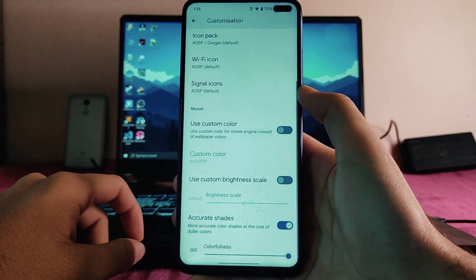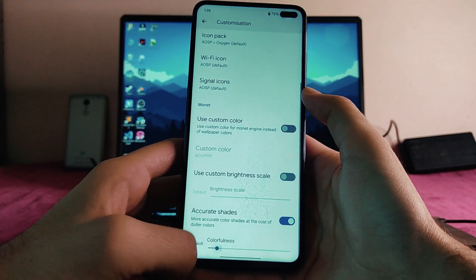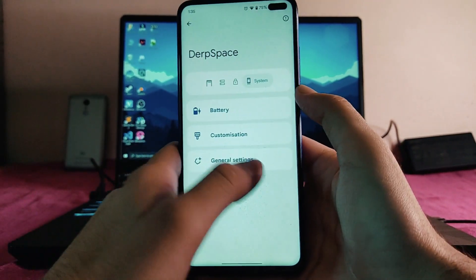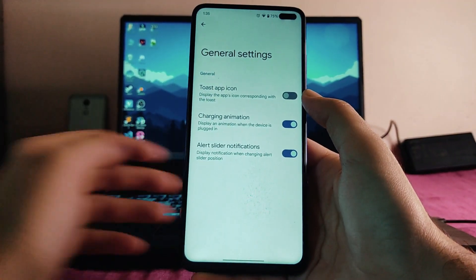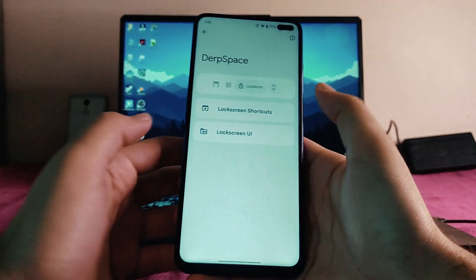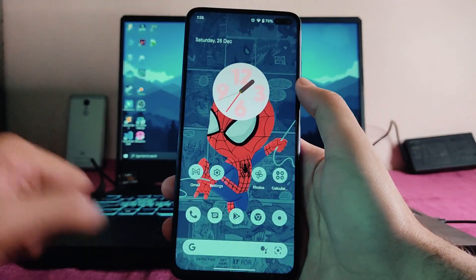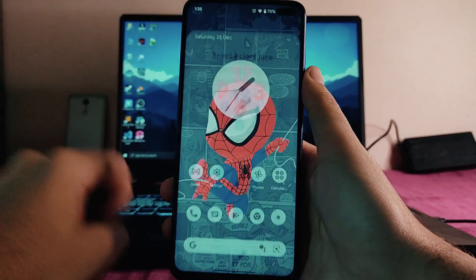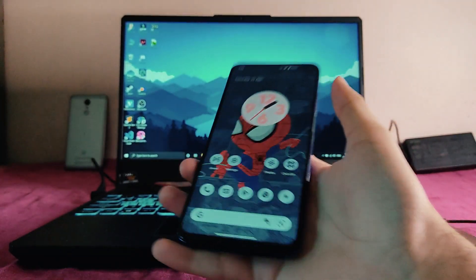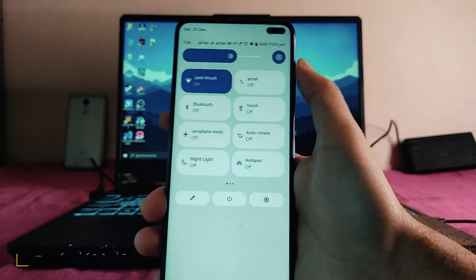The colorfulness adjusts according to the color of the wallpaper — increasing blue will intensify that color noticeably. Regarding general settings, there's a charging animation option and an alert slider notifications setting, though the alert slider isn't present on this device. On the home screen, there is a bug with the clock style — it shows blue in settings but outside it has changed to orange, so the clock doesn't always adjust its color according to the wallpaper.